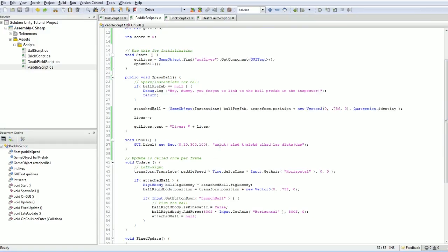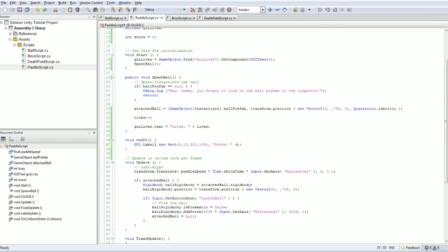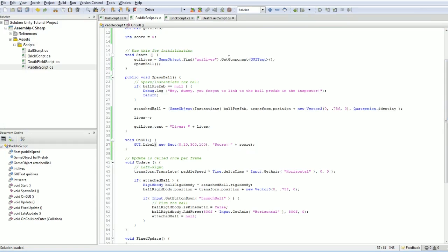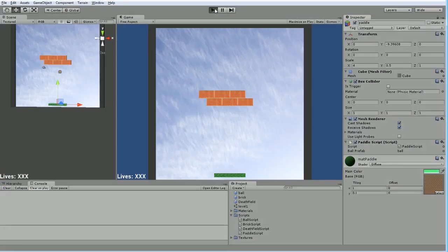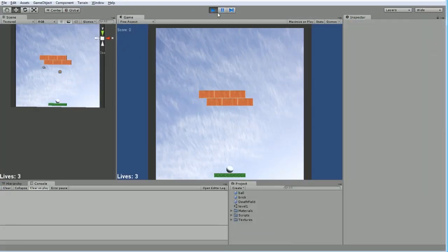Now of course we don't want this sort of garbage text in here. What we really want is to say something like score plus our actual score, which should start at zero. And if we double check this, we've got that.